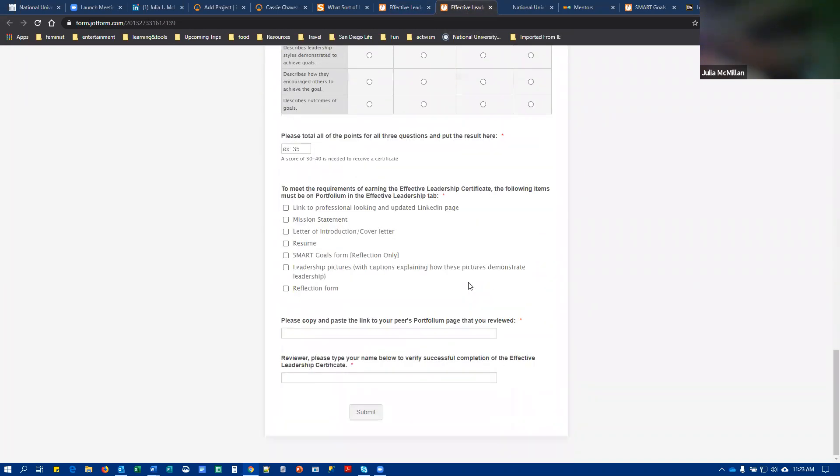And we encourage you to go back and forth with each other. The goal here is to have a strong reflection, not to give someone a bad grade. So if you're working with your peer reviewer and they ask you to change some things, you can revise things and they can resubmit this. So if you do revise it, just make sure you upload the final highest quality version to your portfolio.